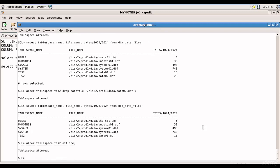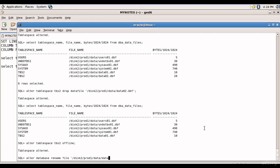Now the tablespace tbs2 is offline mode and now let's rename the data file. ALTER DATABASE RENAME FILE /disk2/prod1/data/data01.dbf TO /disk2/prod1/data/data99.dbf.